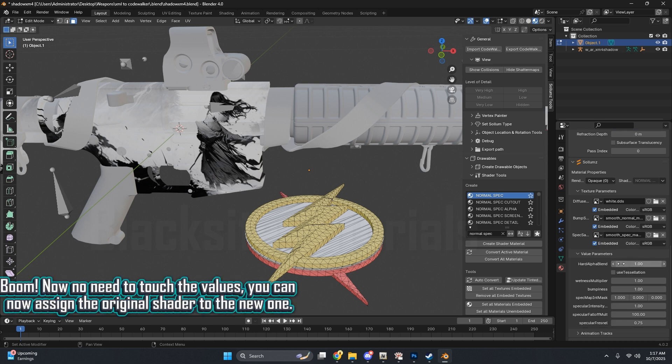Boom! Now no need to touch the values. You can now assign the original shader to the new one.